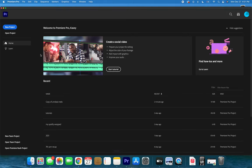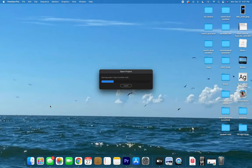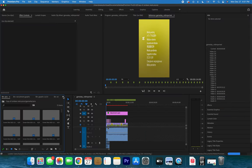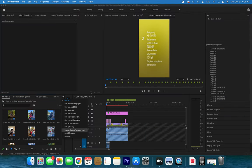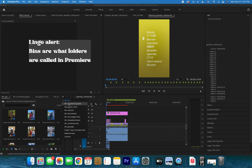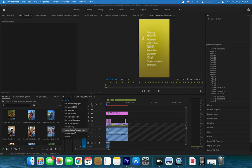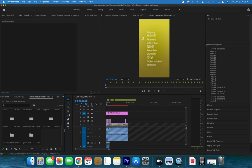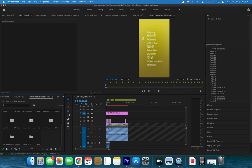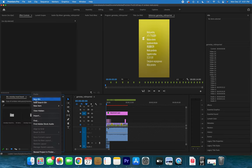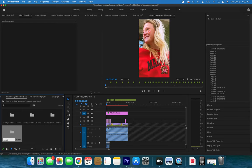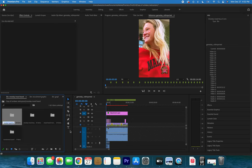I'm gonna open a project that I work out of often. You can either make a new project or reopen a project. And then I have a bin — also called a folder — called Mood Board Mondays, and I'm gonna make a new bin titled Mood Board Monday 1227 because that is what day it is today.